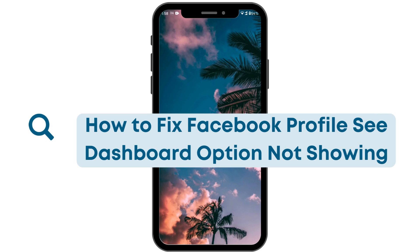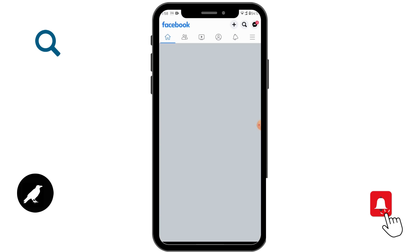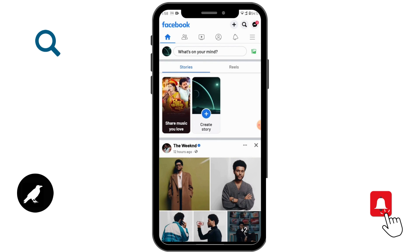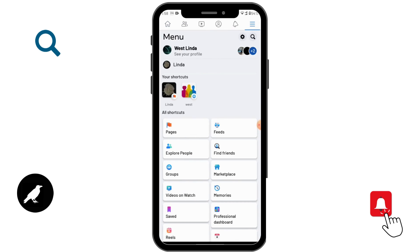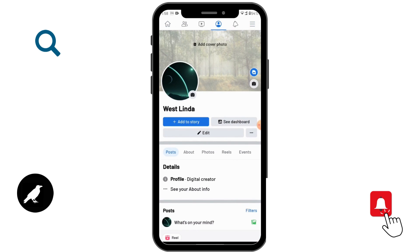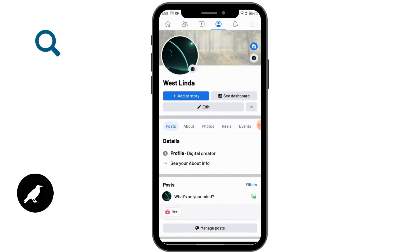How to fix the Facebook Creator Dashboard option not showing. First, open up your Facebook, then on the upper right corner tap the three bar icon, and go to your profile. You can see the Creator Dashboard option there. Note that this is a new update, so it might not be available in some regions.